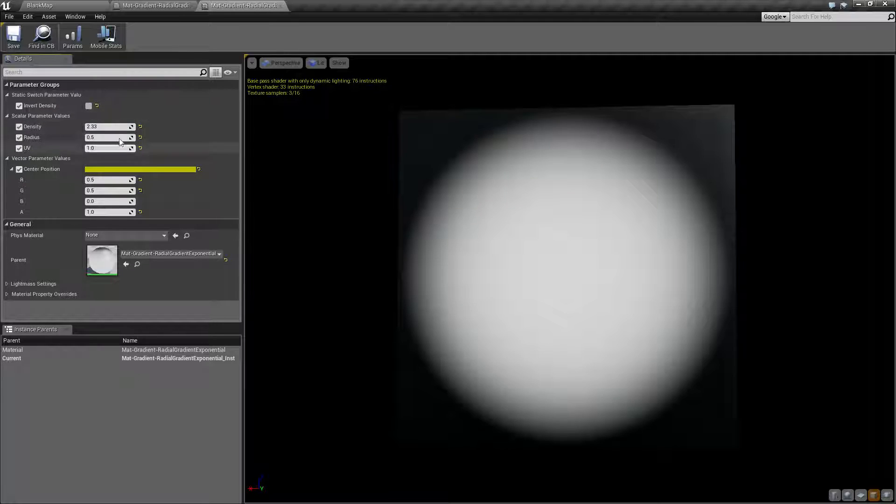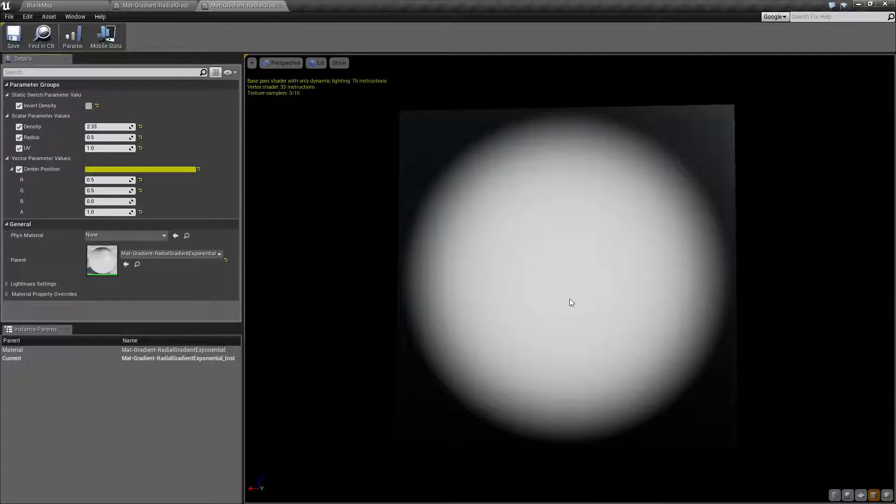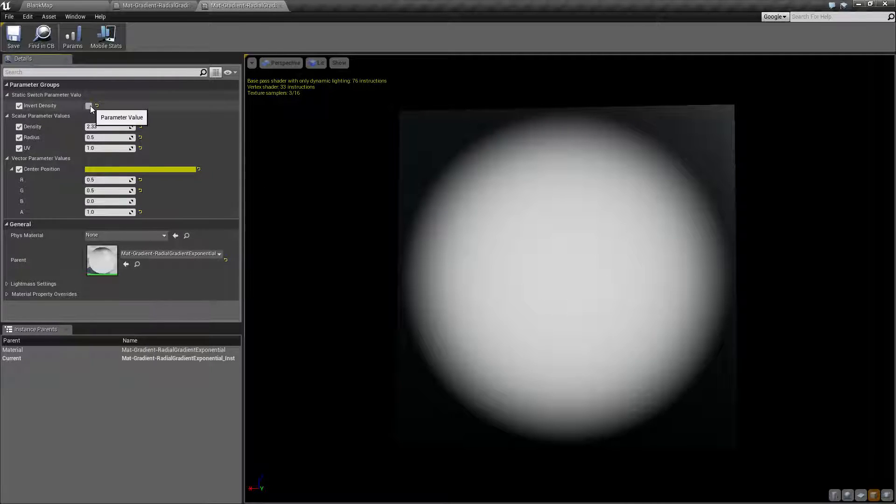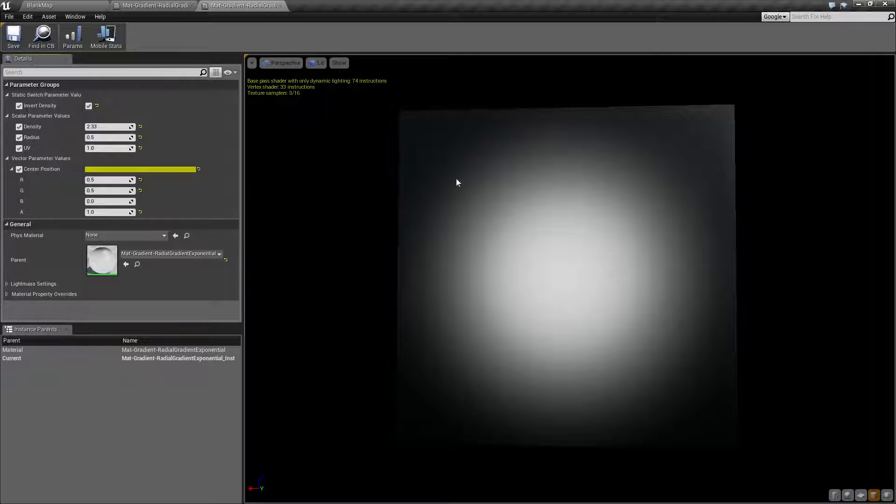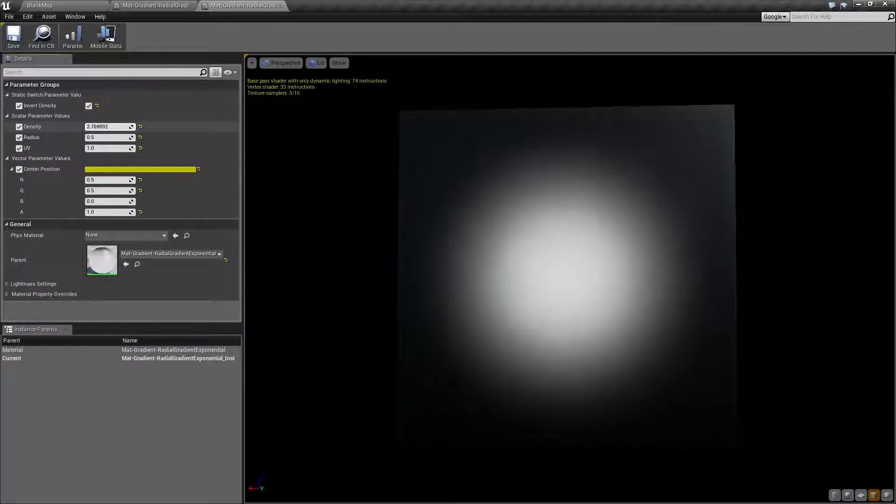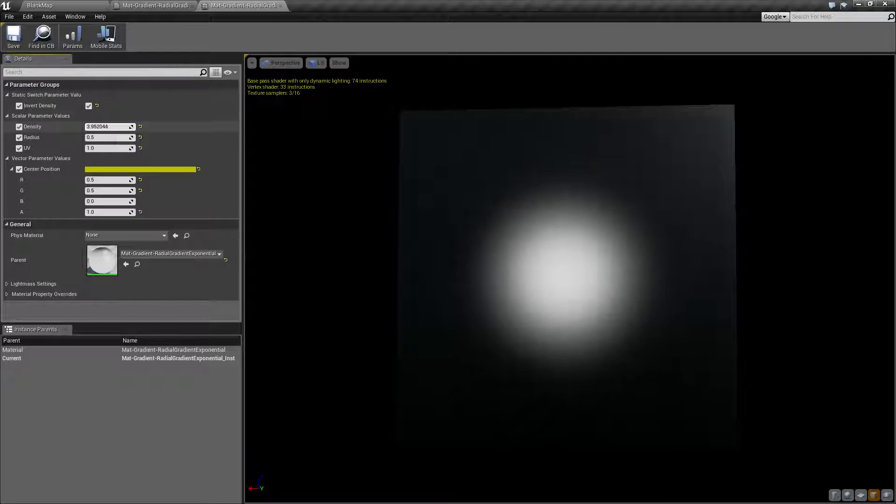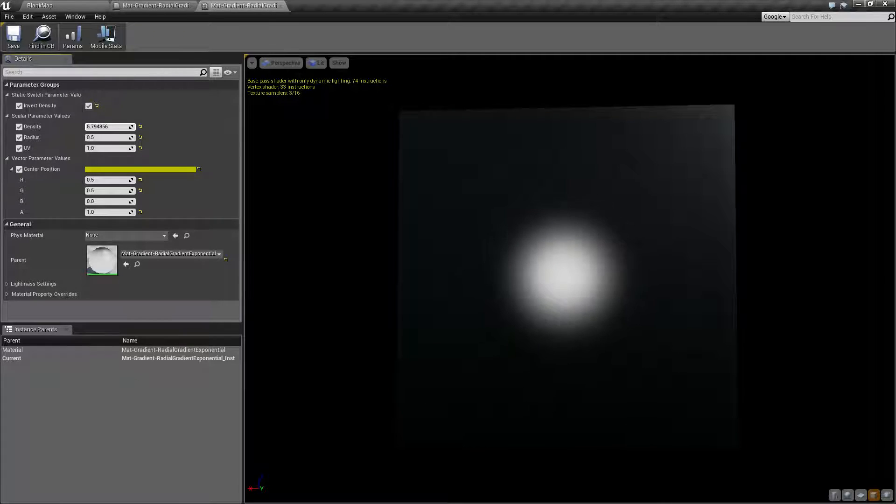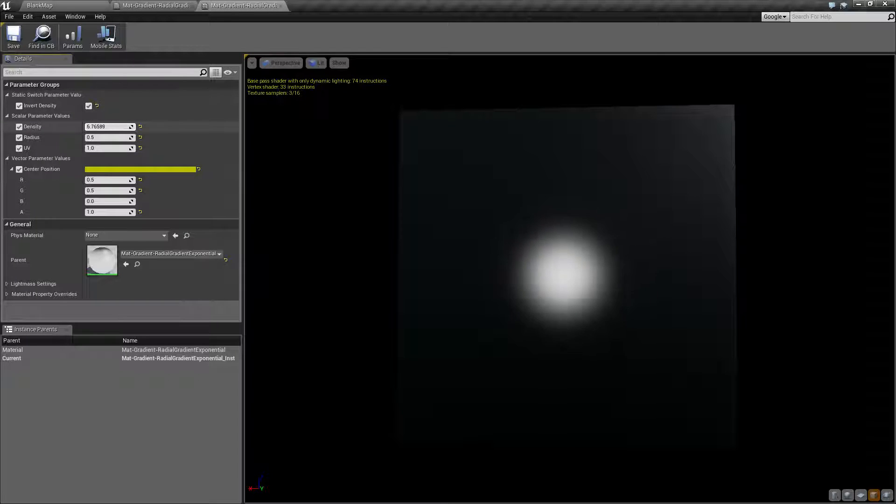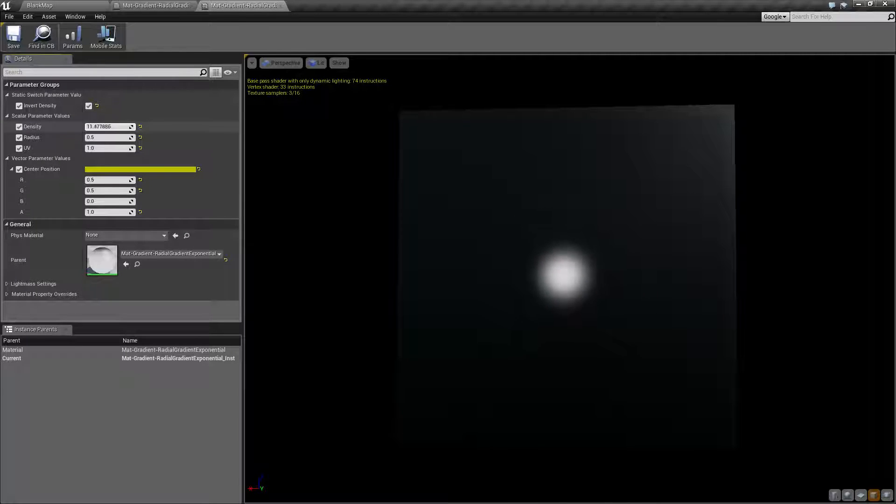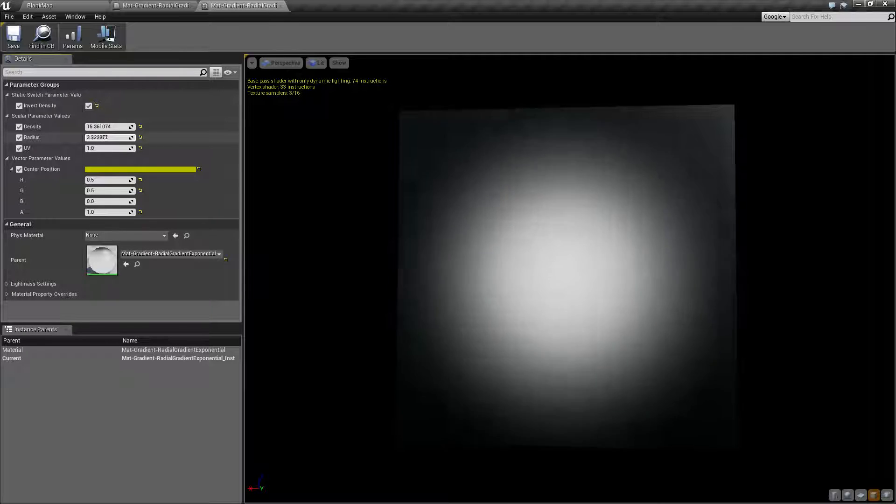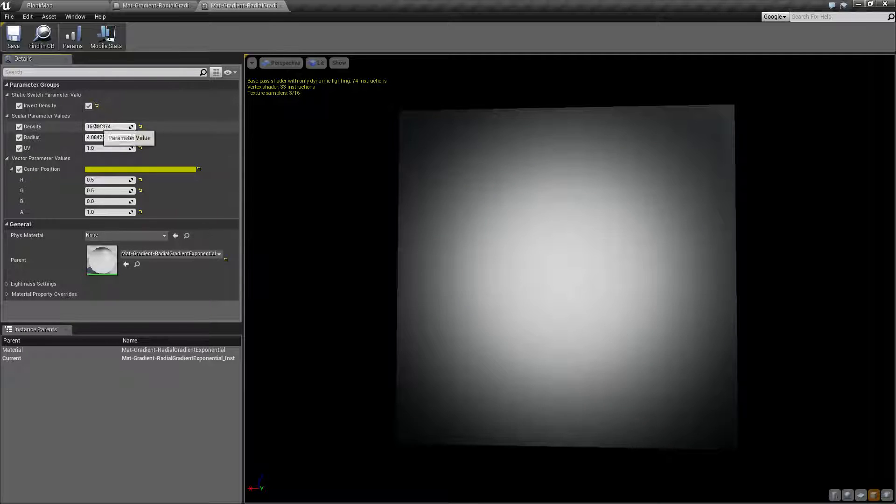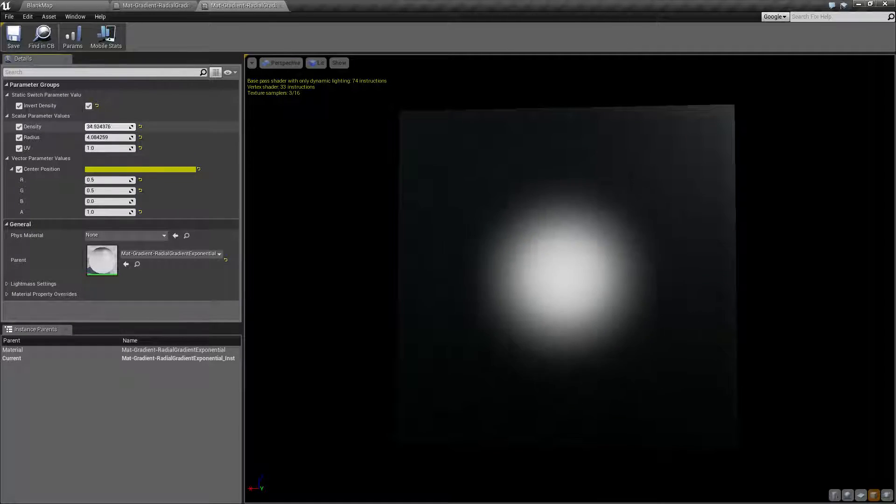So here's our default settings. Let's reset these. Default settings without invert density turned on, we have a dense 2.33 value in our center. When I turn on invert density, now it's going to be 2.33. It's going to affect the blackness levels, not the whiteness levels. So as I get denser, we're basically going to become smaller because our black is going to be powering our density.